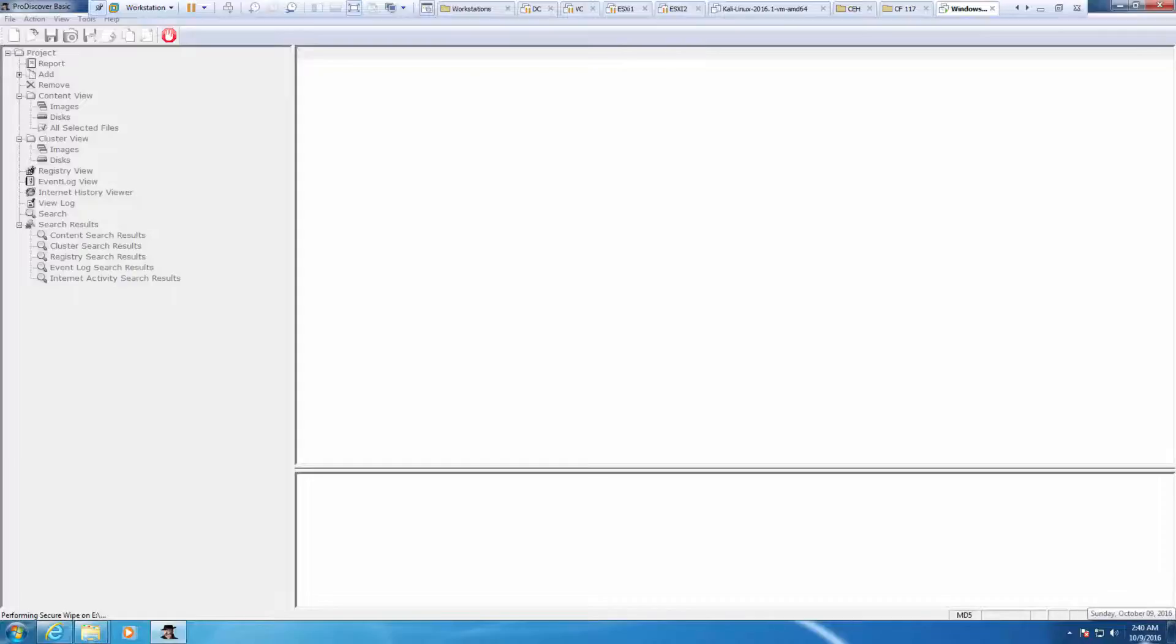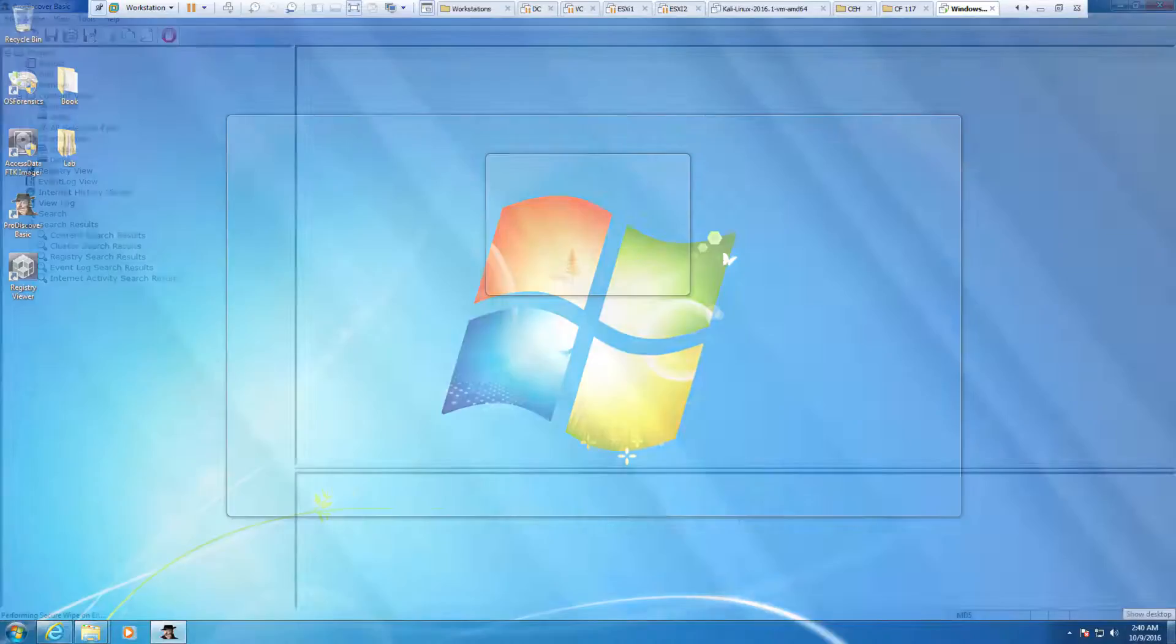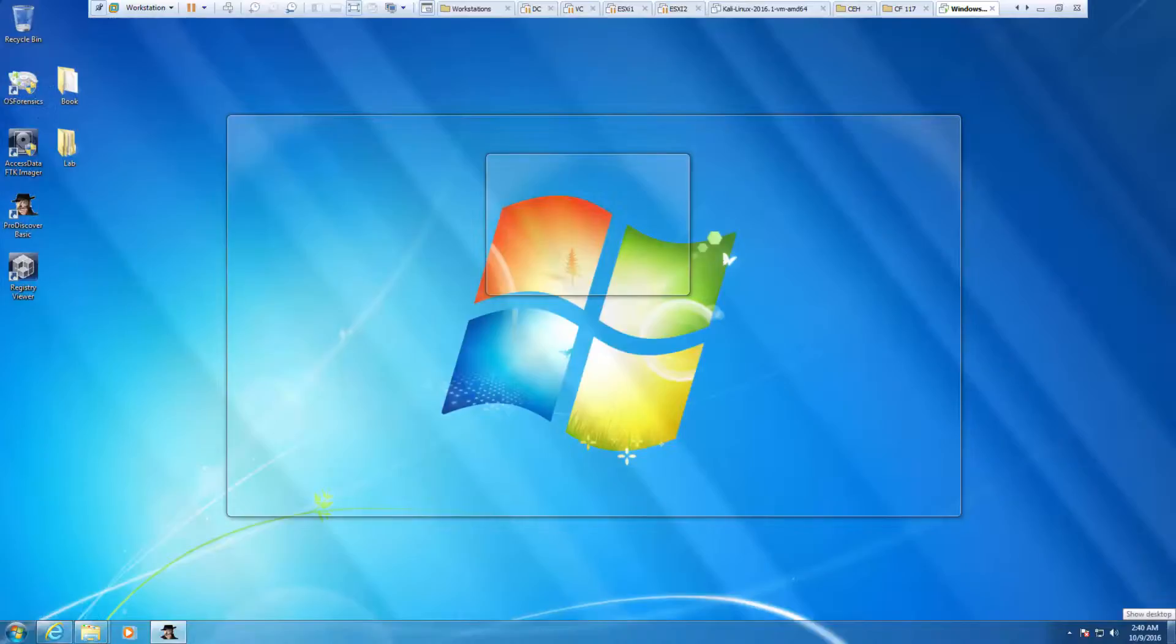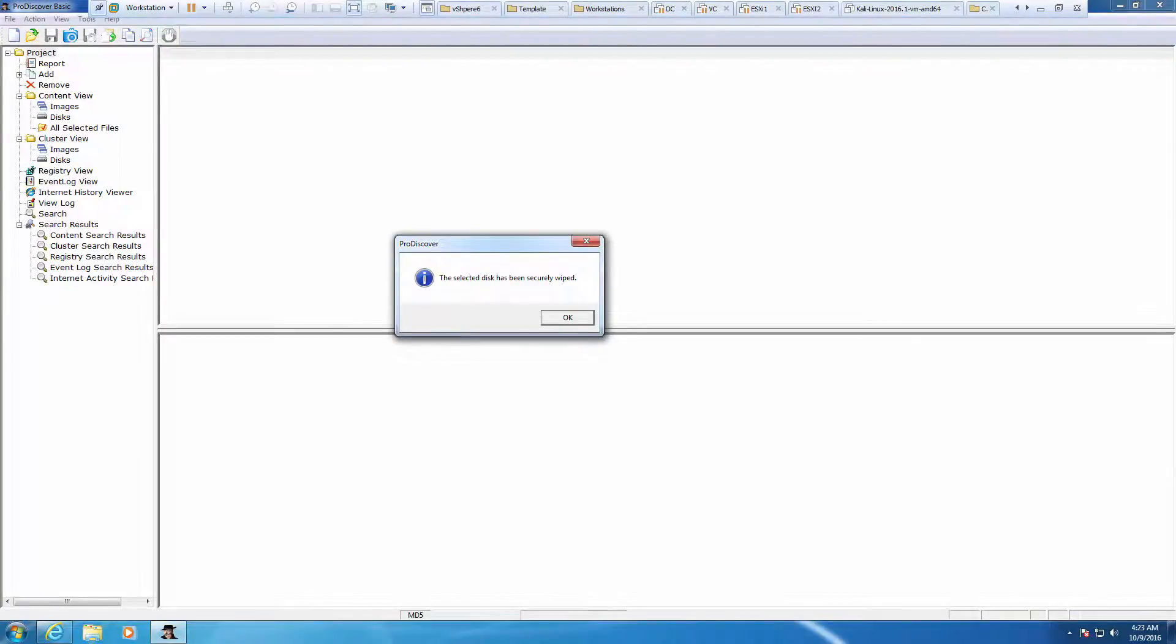Notice the time. I'm not going to record the entire length of time, but I want to make note of the time. Okay, so notice the time now, it's been a little while. But we have a fully formatted flash drive.